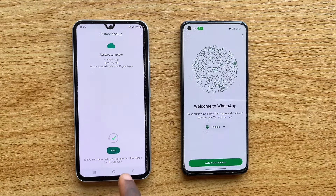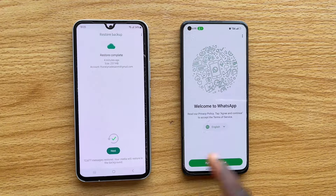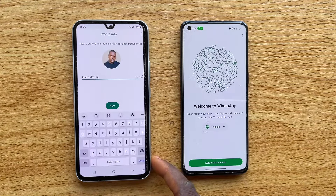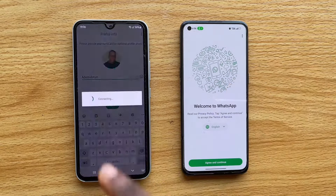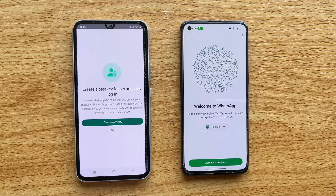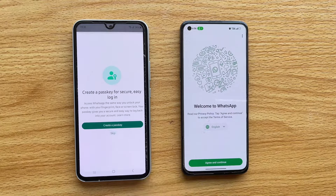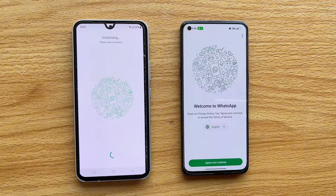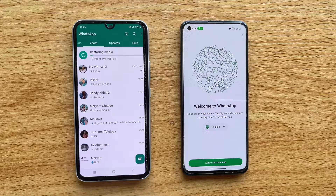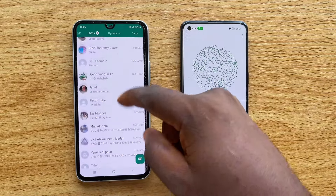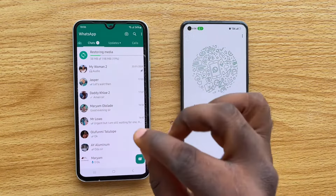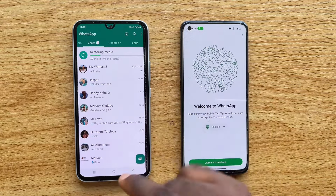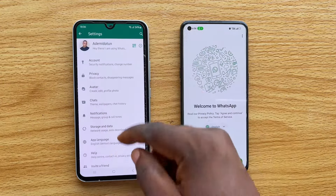Once complete, you'll see 'Restore Complete' — in my case, 12,677 messages were restored, and media will continue restoring in the background. Tap Next, and you'll be prompted to set up your WhatsApp profile. Your name will already be populated from the previous account. Tap Next again, and you'll be prompted to create a passkey — you can tap Skip or create one. I chose to skip. You'll then see 'Initializing' and all your WhatsApp chats will appear on the new device, with media already restoring.